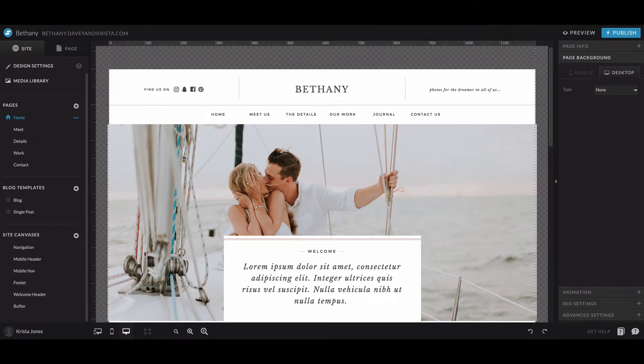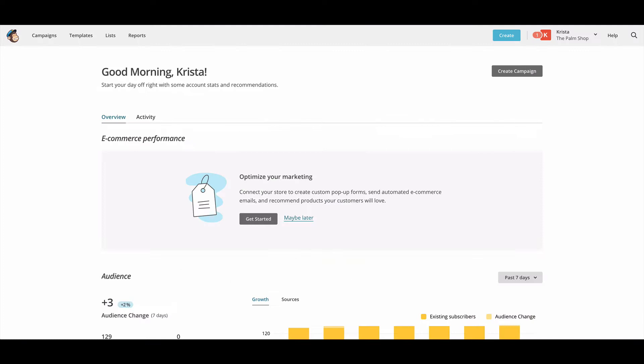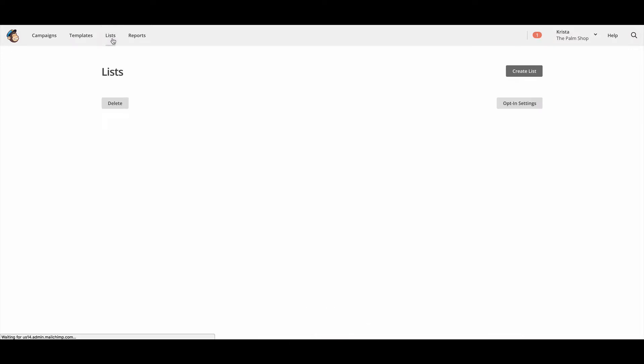All right. So to get started, we're going to head over to MailChimp. And if you don't already have a MailChimp account, you'll need to create one in order to embed the form. But once you've created an account, you'll want to come into lists.